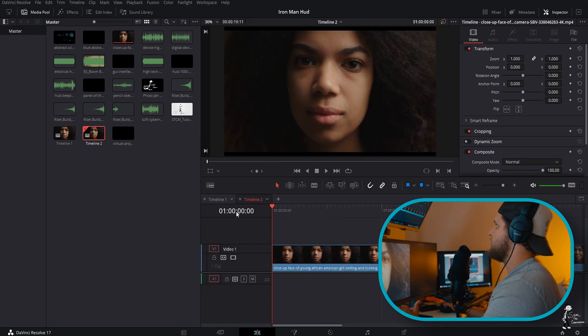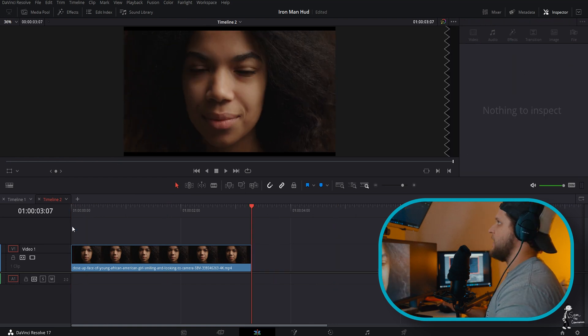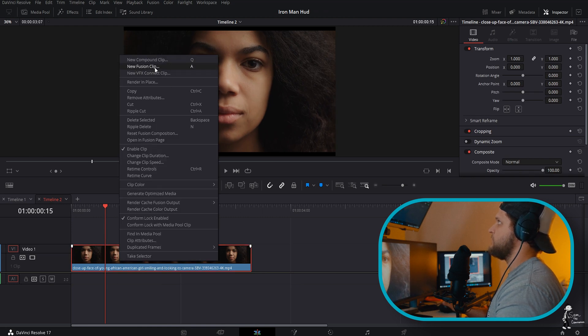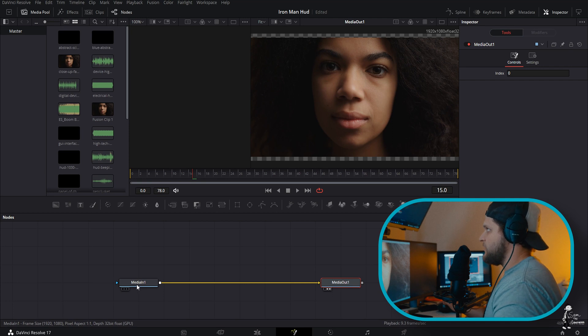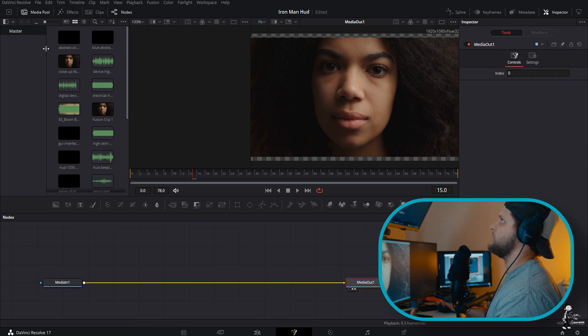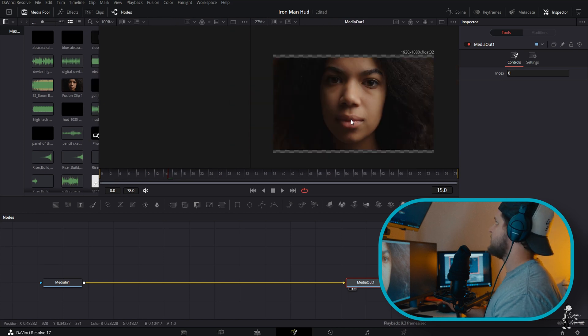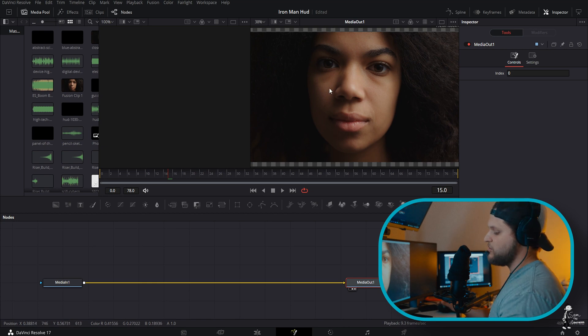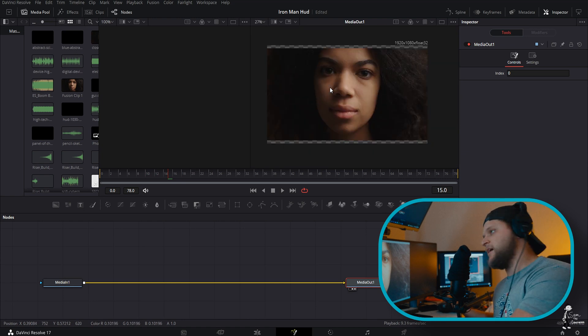Here we are — let's get our media in. We're going to bring in the face that we're going to use, and that's really all we need right now. Once we have our face in there, we can cut it down, right-click and go to New Fusion Clip. We'll come down here and hit the Fusion tab. Do not be afraid — I promise it's going to be okay, we'll get through it together. To zoom in and out of your image, hold Control or Command and use your scroll wheel.